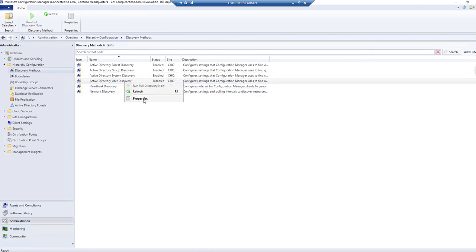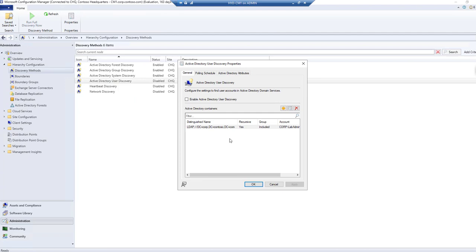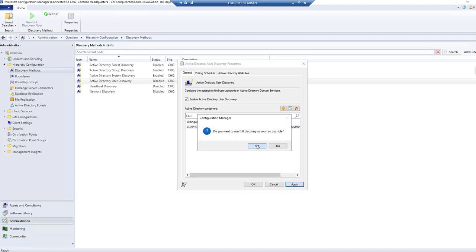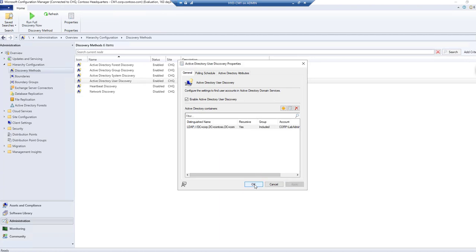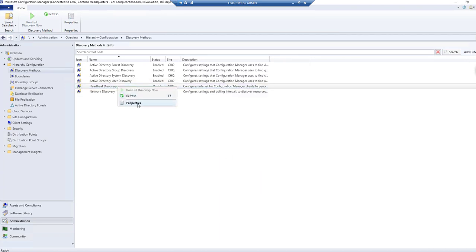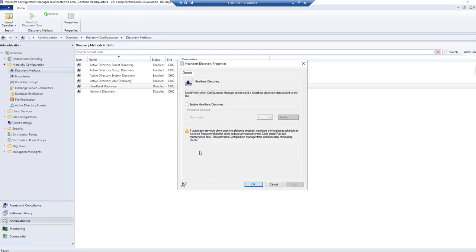For User Discovery, again it will discover users from Active Directory with the entire domain specified. Apply and confirm. For Heartbeat Discovery, let's enable it. It runs a full discovery once per week. Apply and confirm.